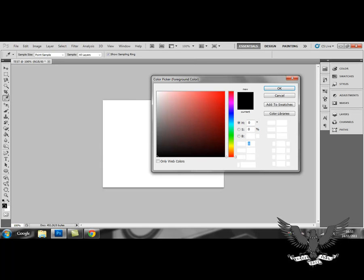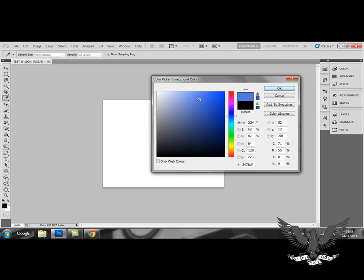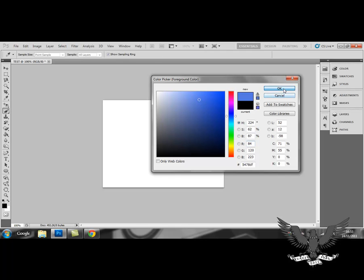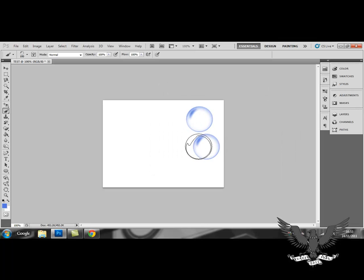change the color of your brush. So if I go for a bluey color, I should be able to do some blue bubbles.